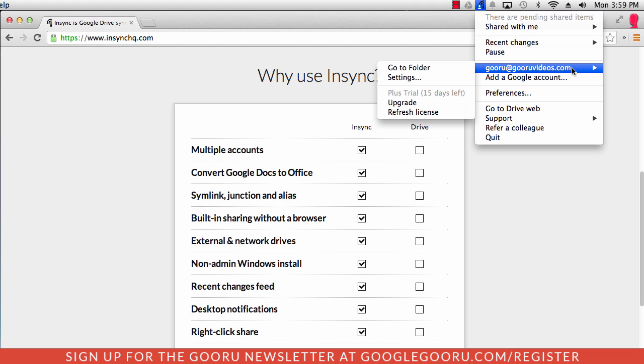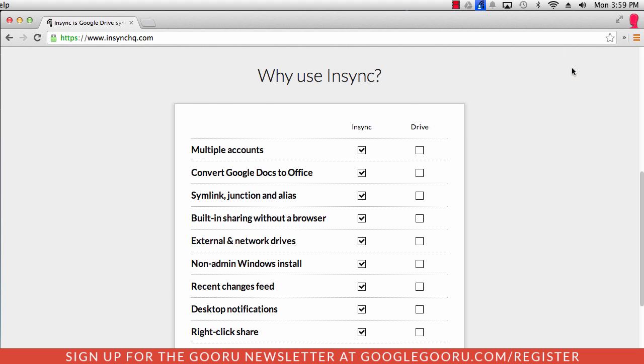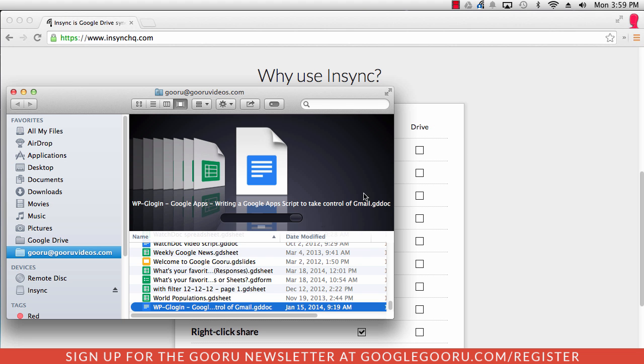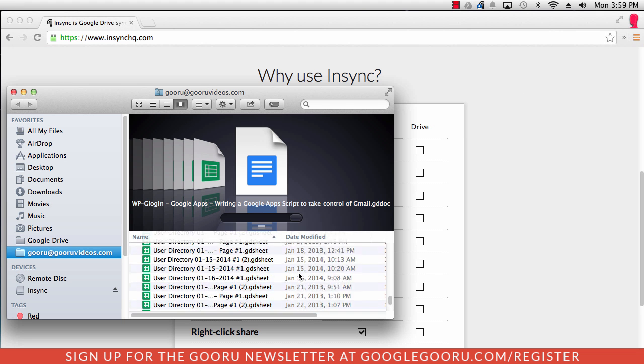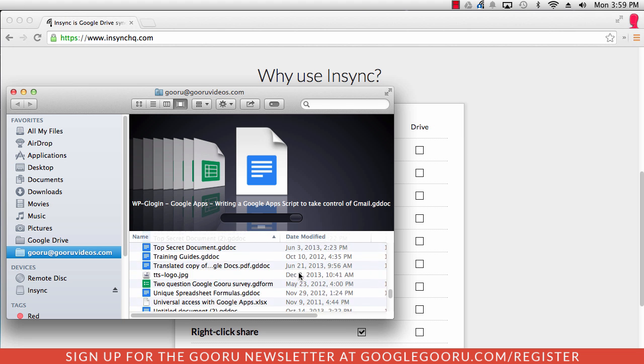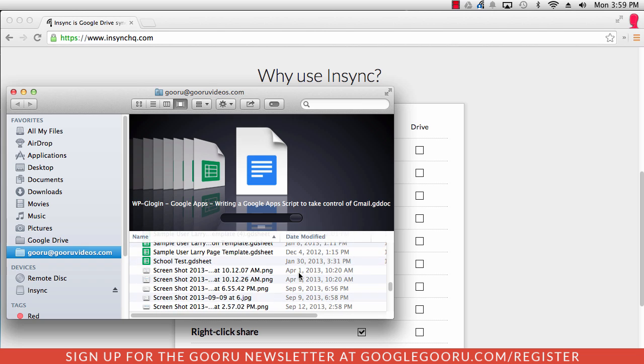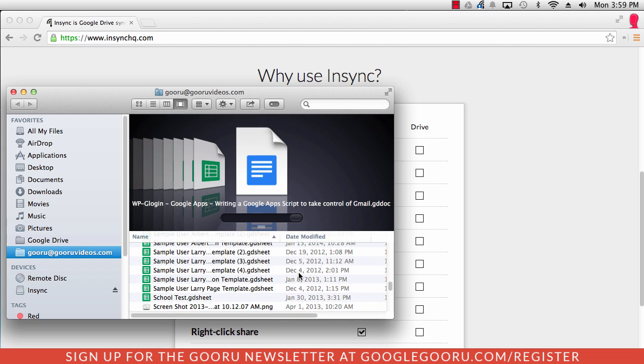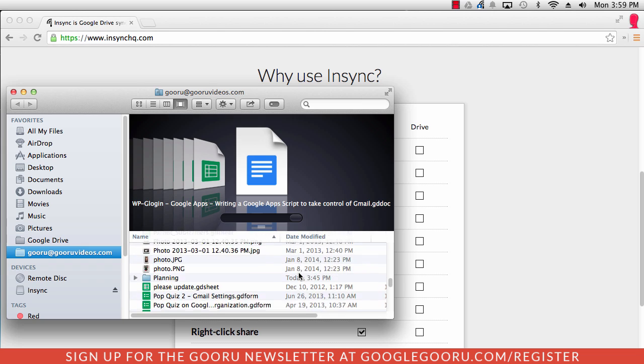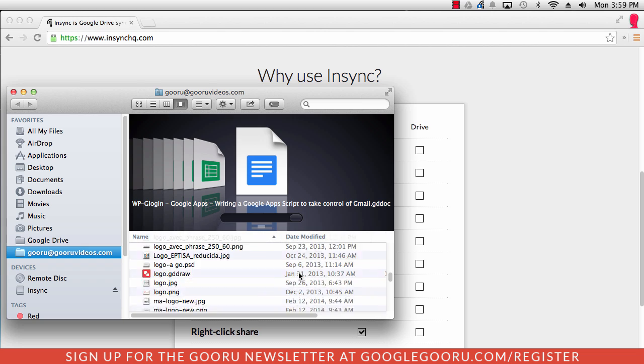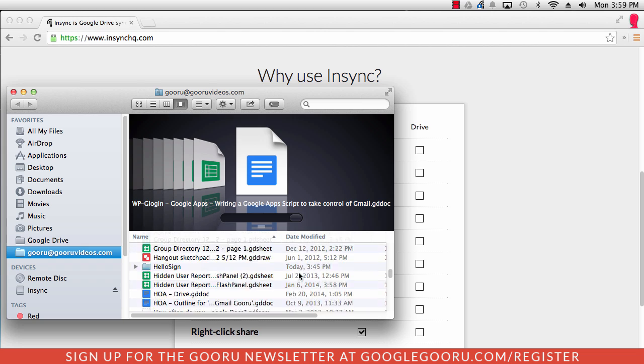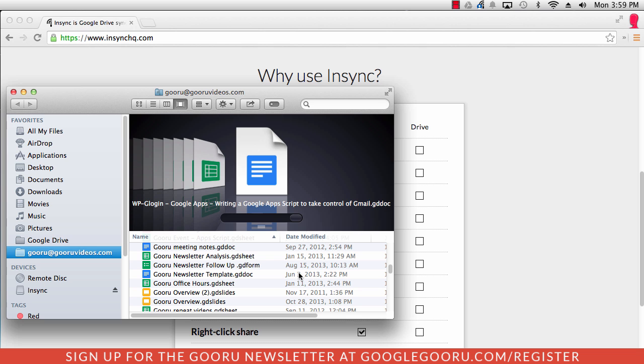If I click on this, I can view all of the Google Drive files that I have synced with this computer. And I can open them up and access them just like I would inside of Google Drive.